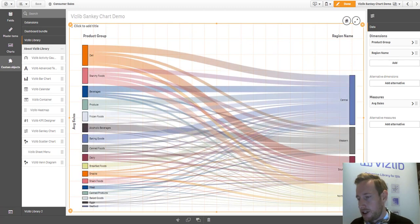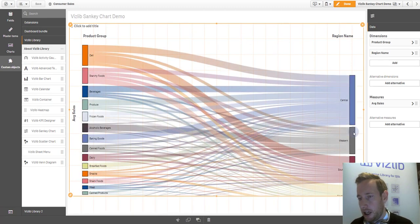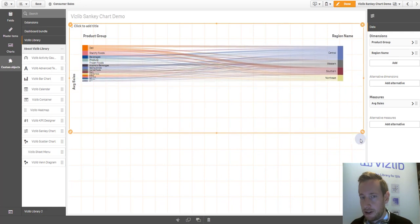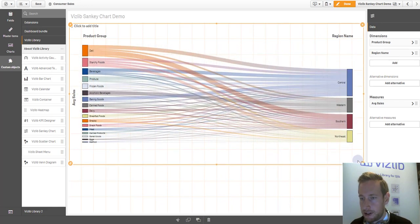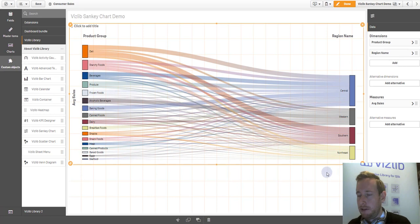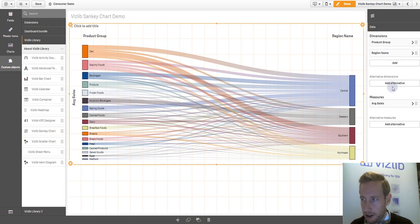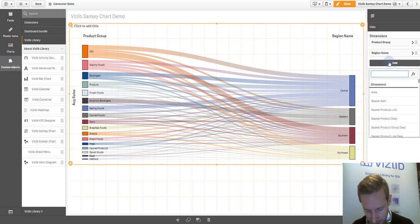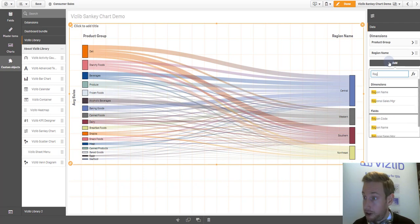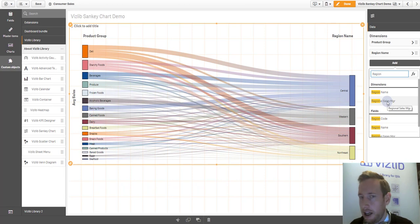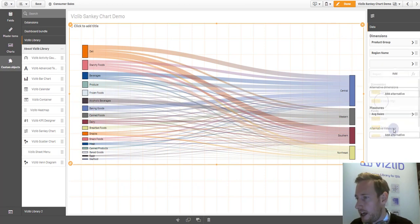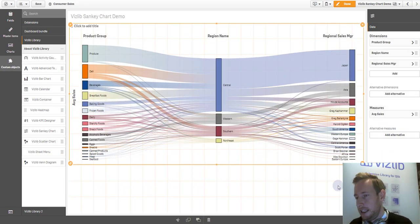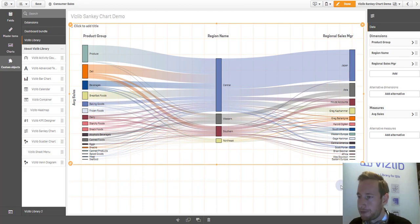The beautiful thing about Sankey chart is it's fully responsive, so it resizes on your screen size, but it becomes more valuable if you start adding more dimensions to this, such as for example, the regional sales manager to see who's actually responsible for these kind of products. I just added here, you see it immediately gets added and starts plotting.